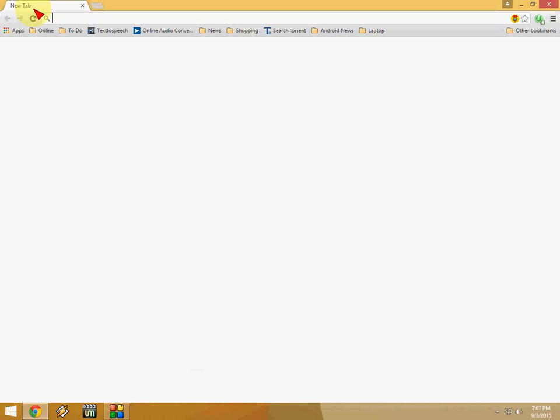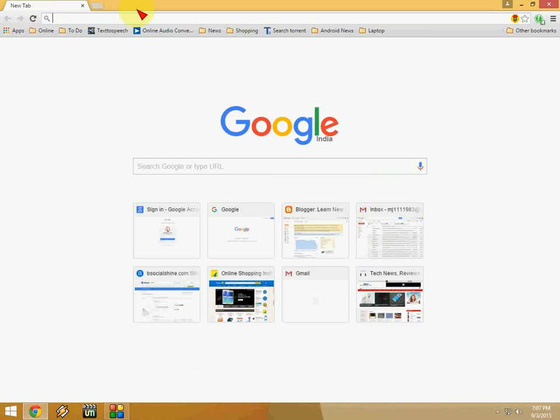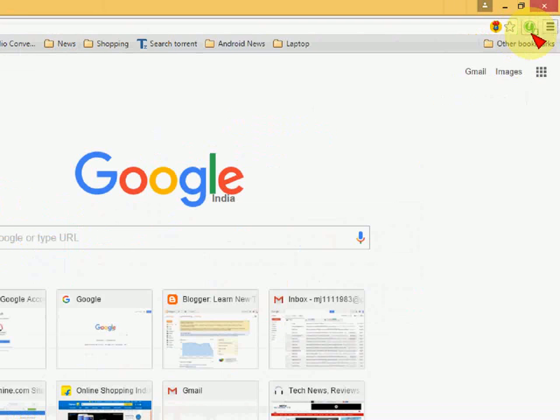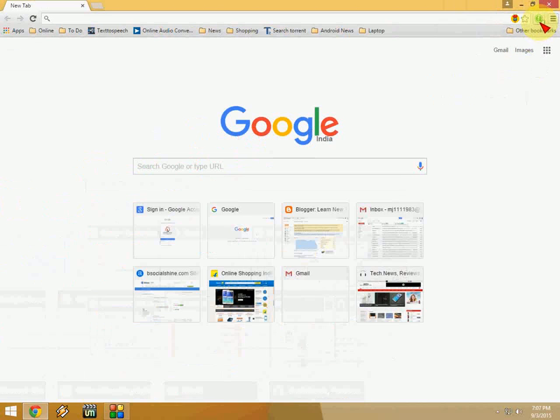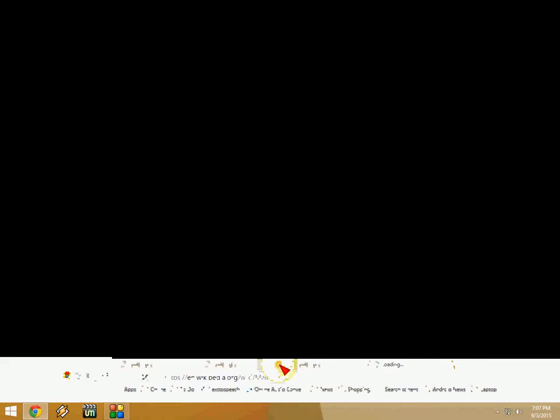Boom, look at that. All tabs are hidden now. And here it's showing the four tabs as you can see here. Click again to reopen all your hidden tabs.